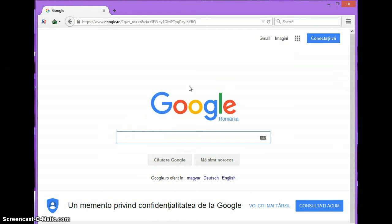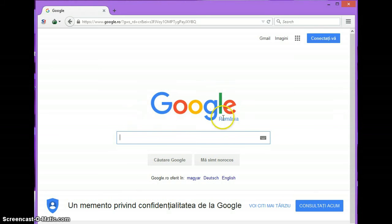Tor Browser enables you to hide your identity by changing your IP address each time you click the identity button, and that's what I'm going to show you today. As you can see, my browser is currently showing my location as Romania.